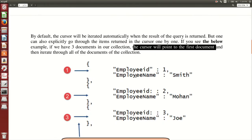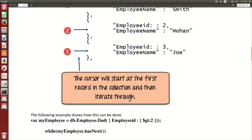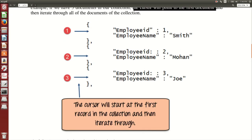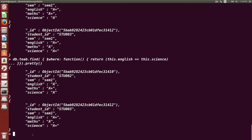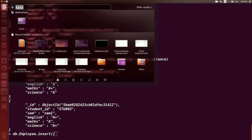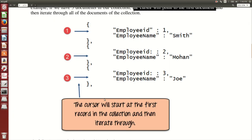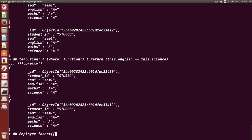I'll show you how to control the cursor and make it point to a particular document in the collection. Let us create the employee collection with the same documents given in the PDF. Whatever PDF and text files I use in this session, you will find them in the description below this video — you can download and use them after watching.